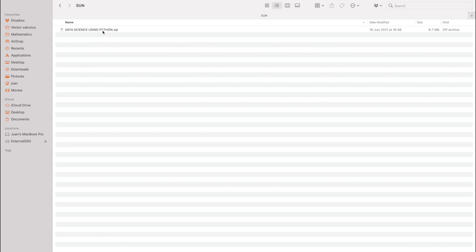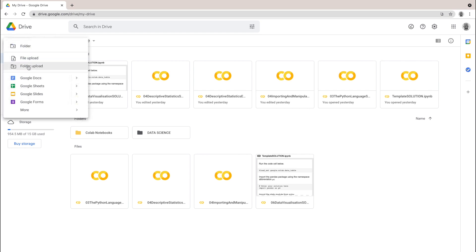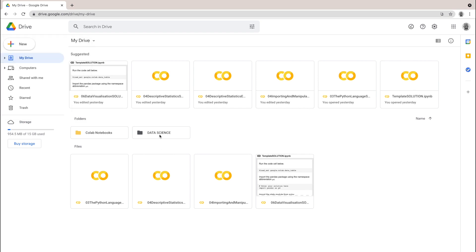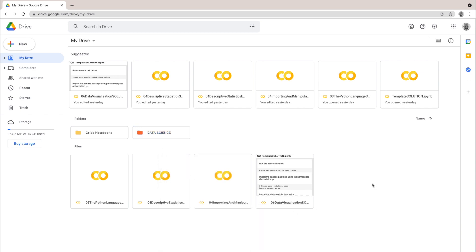For this course, you'll have access to a zip file. Once you've downloaded it on your computer, you can right-click on it. On a Mac, go to 'Open with' and 'Archive Utility,' which will extract the file. On a Windows machine, you can also right-click and say 'Extract All.' That is going to give you a folder which you can simply drag into your Google Drive. You can also click on 'New' and say 'Folder Upload.' Select the whole folder to upload, not the individual files. Once you are done, you'll have this data science folder in your Google Drive. I like to change the colors of my folders — I'm going to choose orange — so that I know exactly by just glancing at the screen where my folders are.